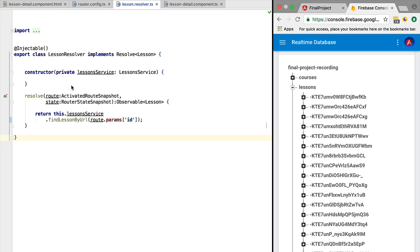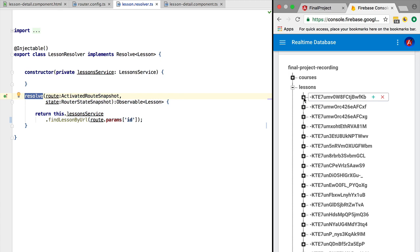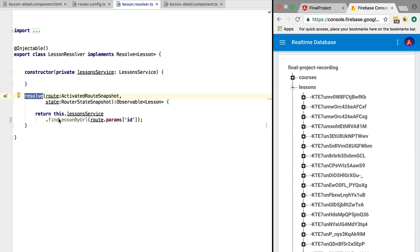In the resolve method we are returning an observable of lesson built using find-lessons-by-url, which is internally built using AngularFire. The AngularFire observables returned by the AngularFire API do not complete after the first emission. For example, if someone adds a long description in the database, that would trigger a new emission for that lesson URL. The resolve method, when it receives an observable, expects that observable to eventually complete — only after the observable completion will the routing navigation be triggered.